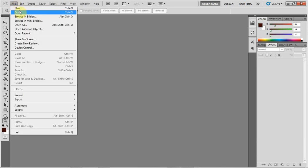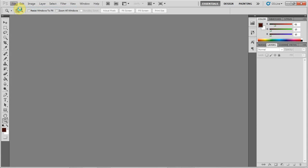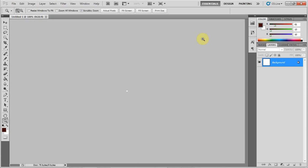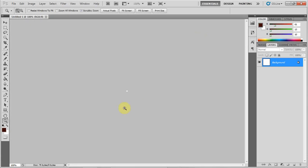So first, you're going to make a new document. Make sure it's 5 width, 5 height, and 300 resolution. And you know that's small, so just zoom all the way in.